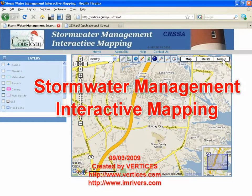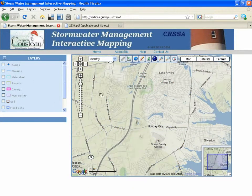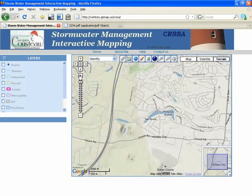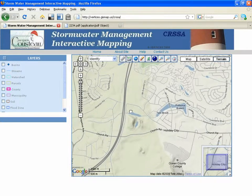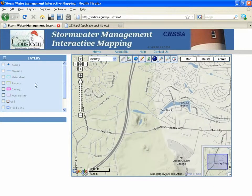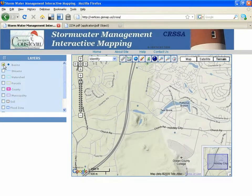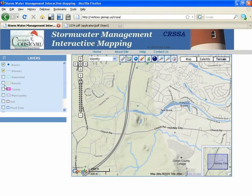Hi, I'm Abby Lindman. I'm the I Am Rivers Coordinator at Vertices. I'm going to talk about a video that demonstrates a project we worked on with CRSA from Rutgers University that utilizes interactive mapping to show stormwater management.